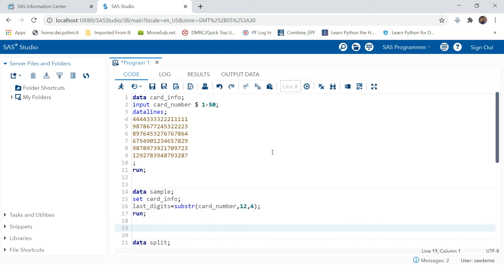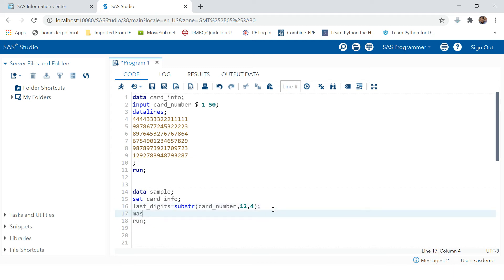Let's have a look at the example of how we can do that. We write SUBSTR, put the variable card_number, then the number of digits to start from — I want to start from the 5th position and end at the 12th position.